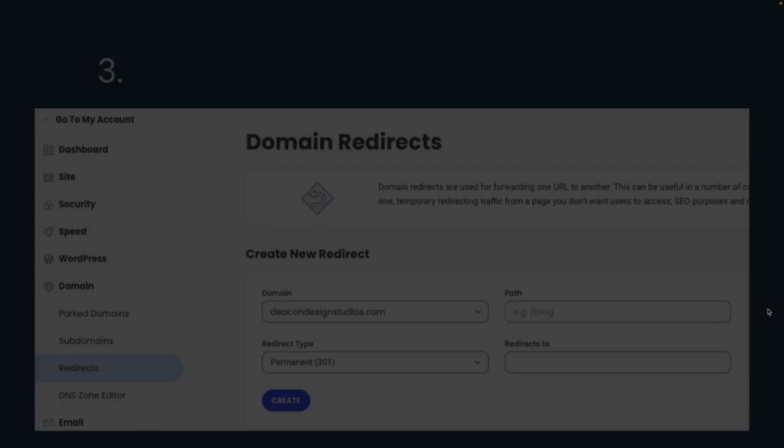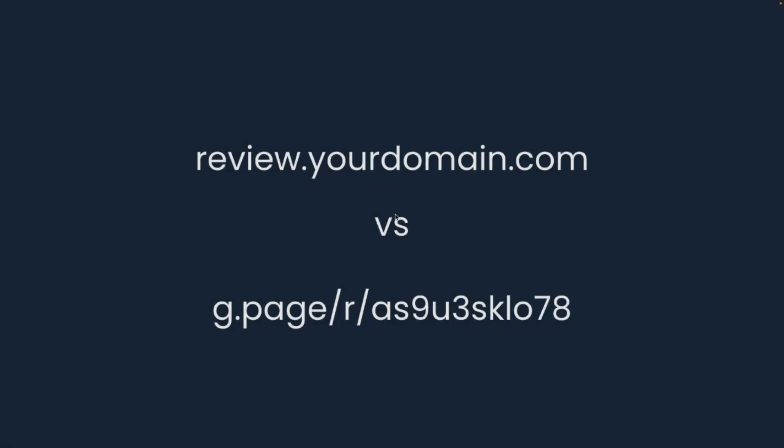And that's all you have to do. So now you have review.yoursite.com. When you give this to a client, it's easy for you to remember. It's also on brand because they see your domain name right there. That will redirect to your g.page review link, so they'll never get to see this ugly link that looks like a spam link.